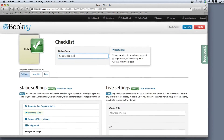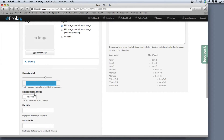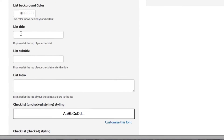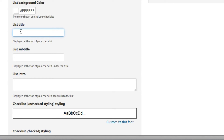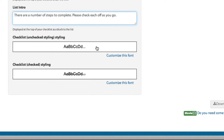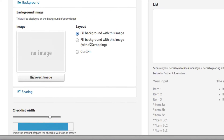You can customize these widgets with background images and things like that, but for now what we really want to do is decide what goes in our list. You can see there's a checklist title, subtitle, intro, and a whole bunch of styling options. I'm going to call this 'Composition Task' and give it the subtitle 'Steps to Complete.' For the intro I'll write: 'There are a number of steps to complete — please check each off as you go.' The checklist also shows an unchecked and checked style, so once they've ticked an item it gets crossed out.